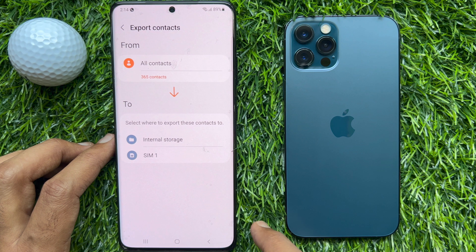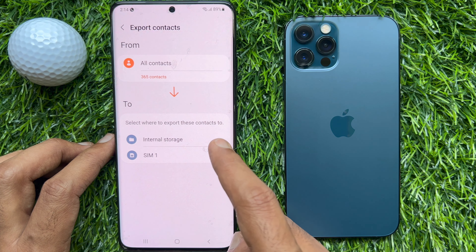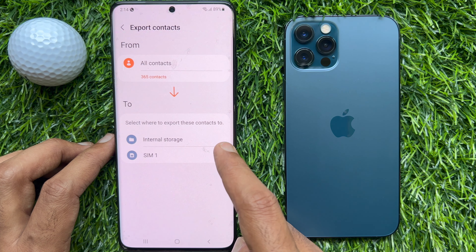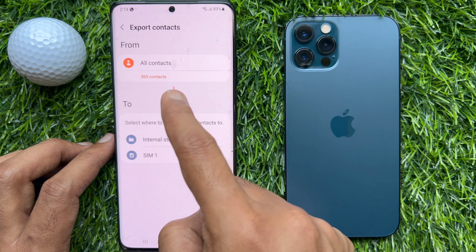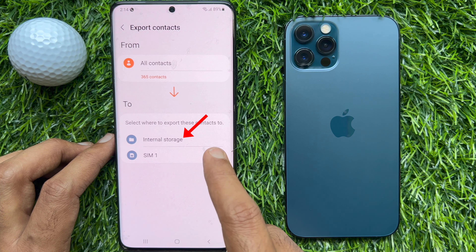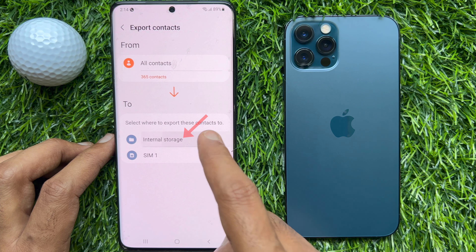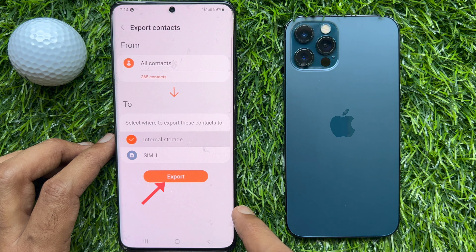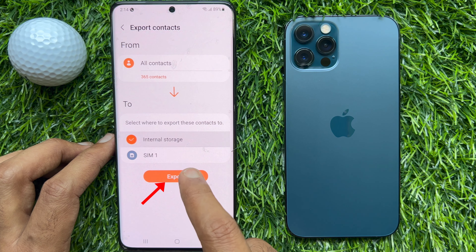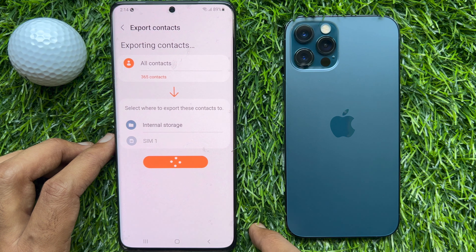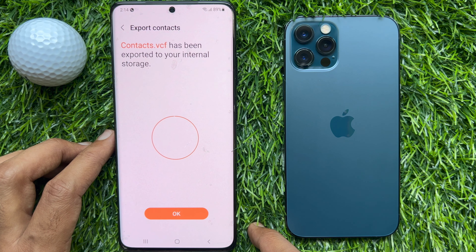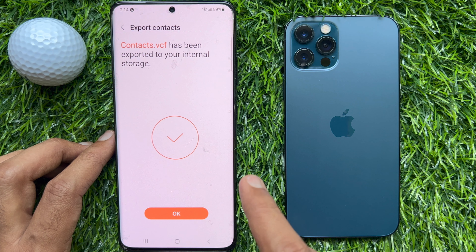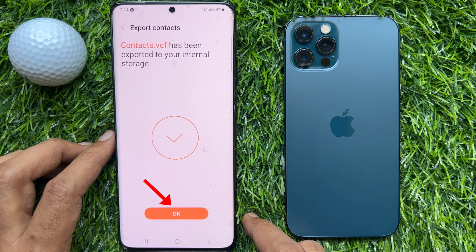I am going to export 365 contacts from all contacts to internal storage. Select internal storage and tap export.